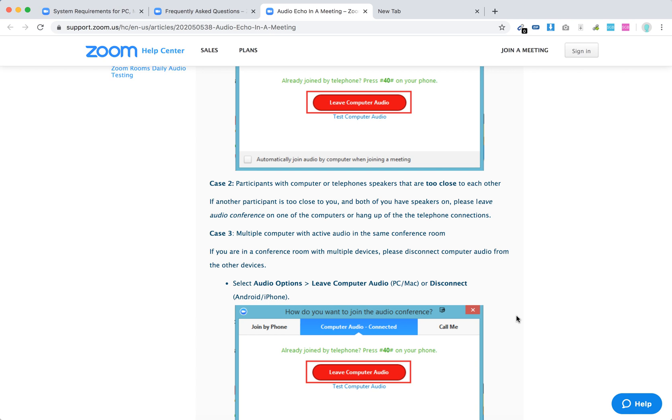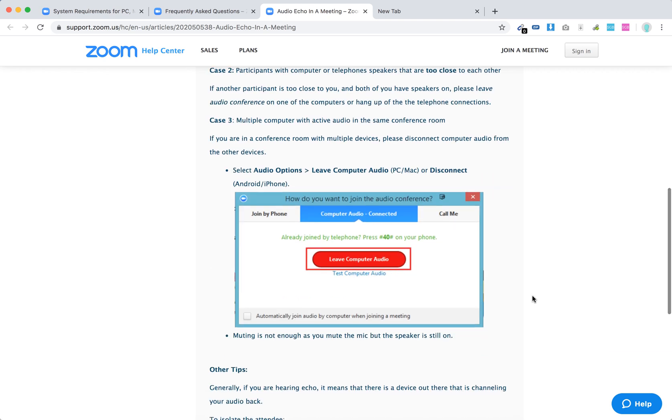And what happened to me seems if there are multiple computers with active audio in the same room, just select audio options, leave computer audio or disconnect. So there you have it. And what they say is that muting is not enough, as you mute the mic but the speaker is still on.